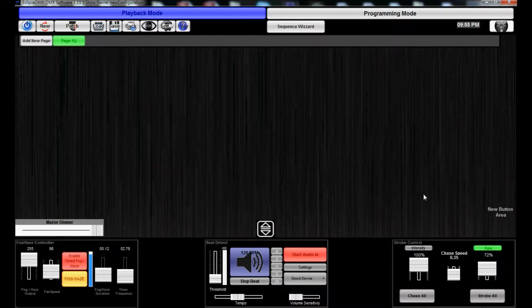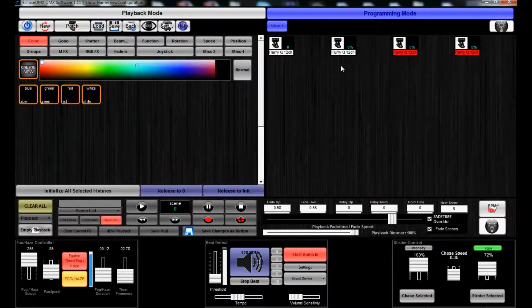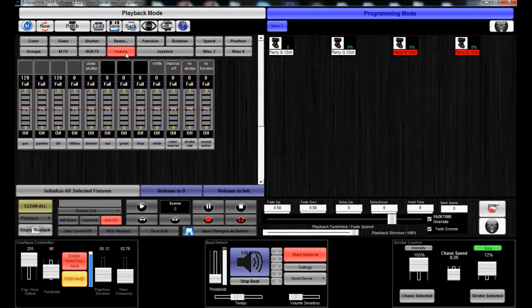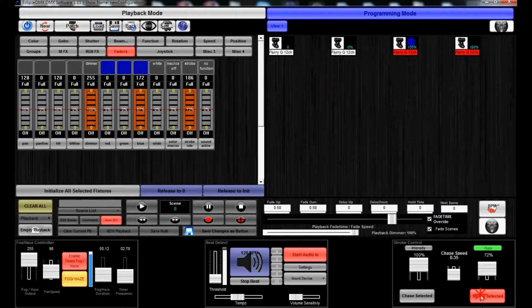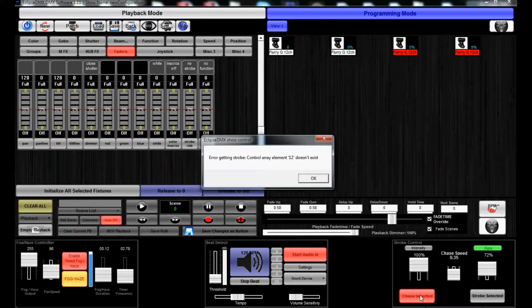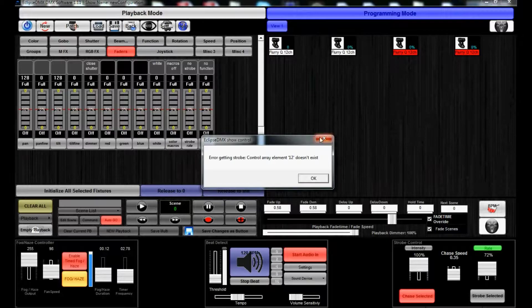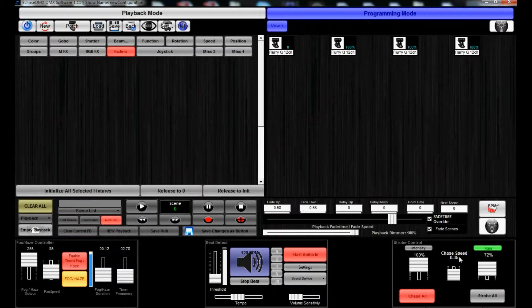And the Strobe Ball will work with what is currently playing back in the scene or what is currently selected in the programmer side. So there you go.